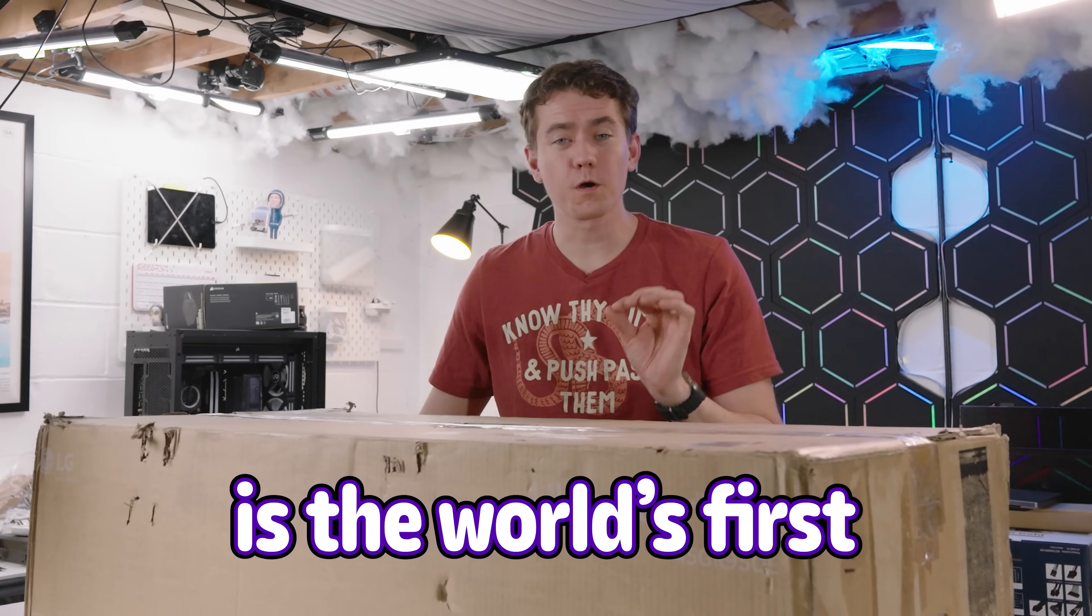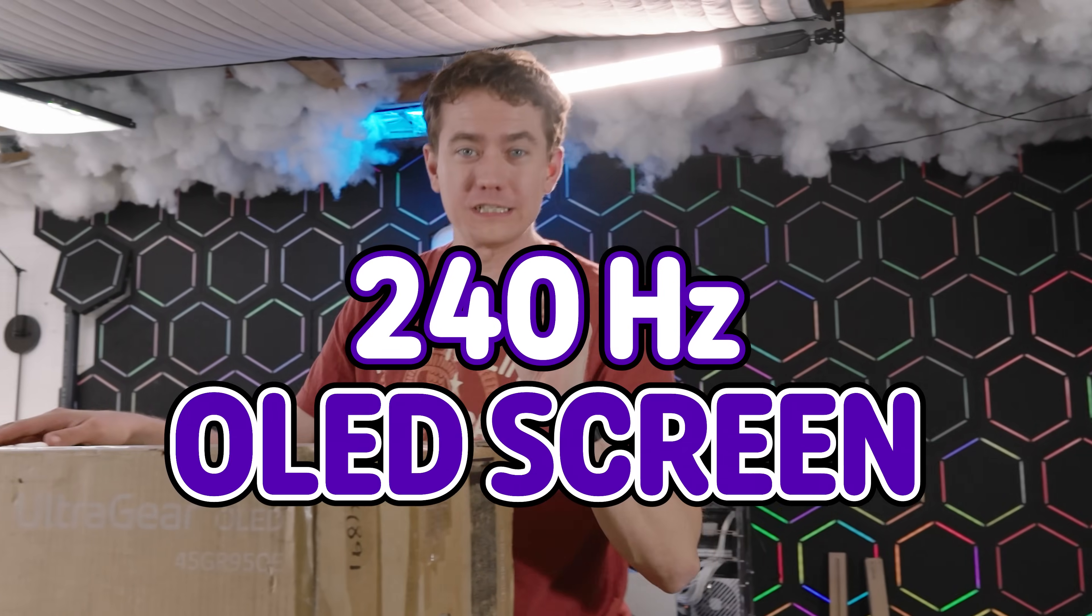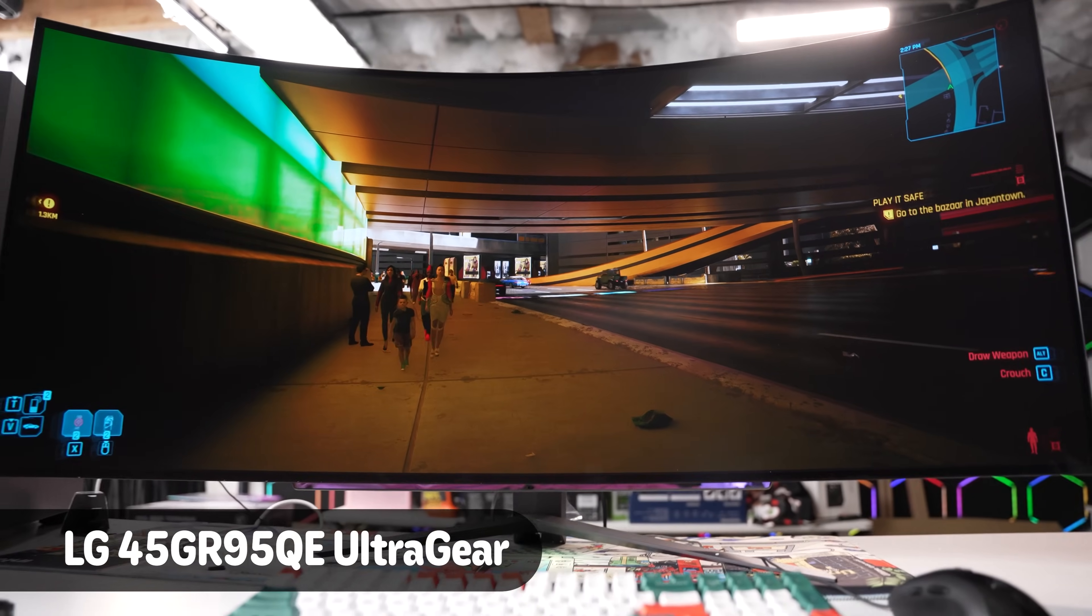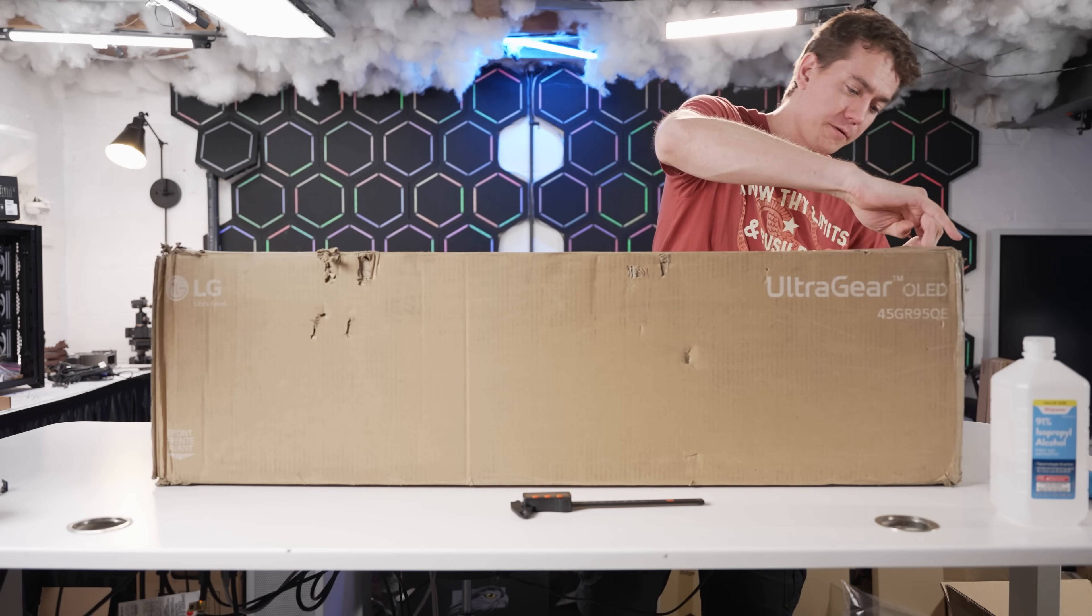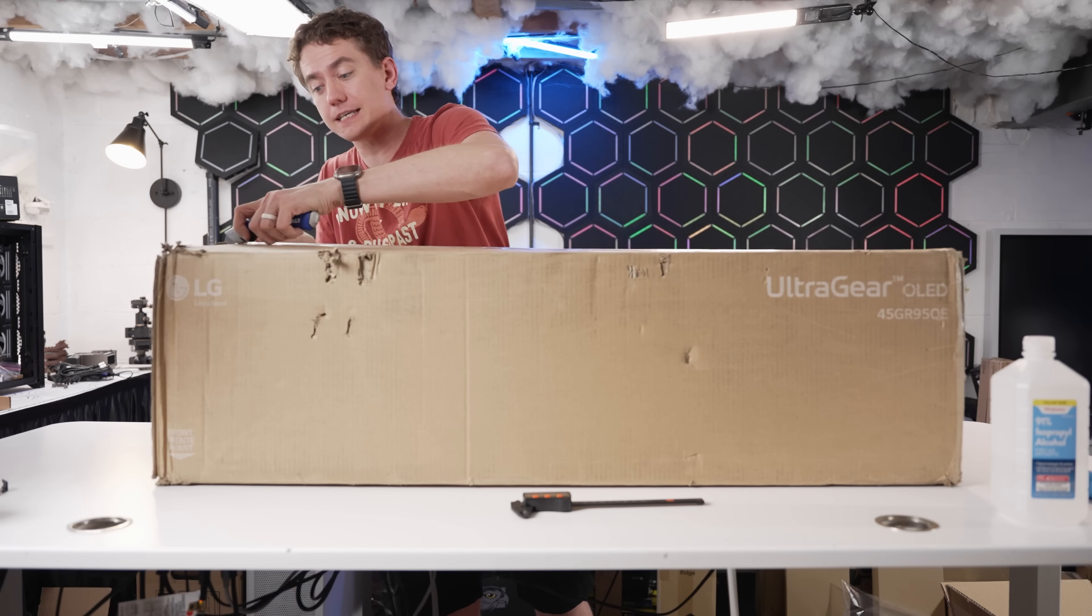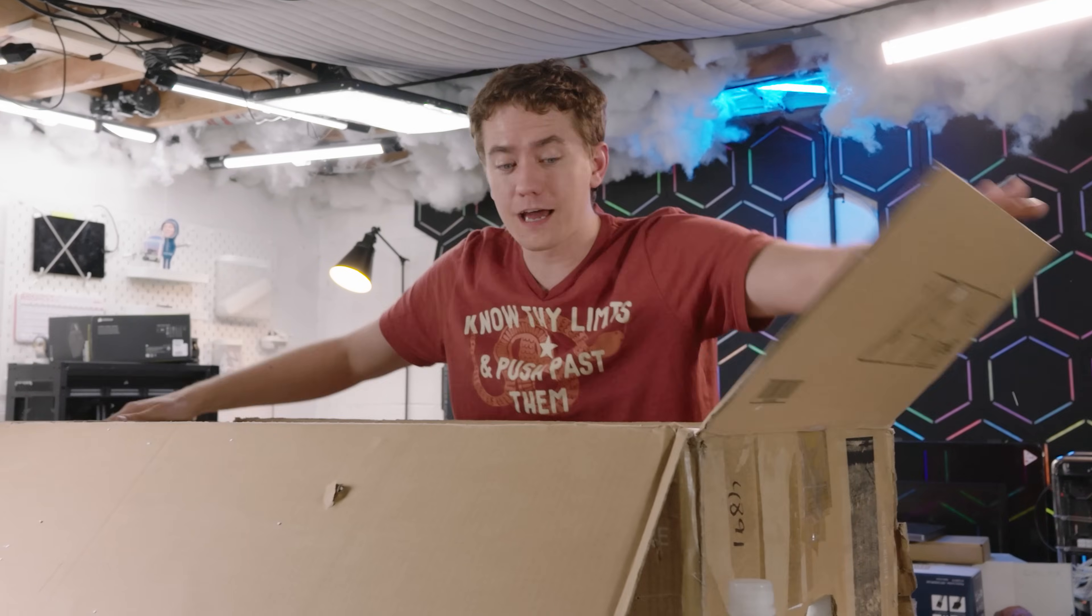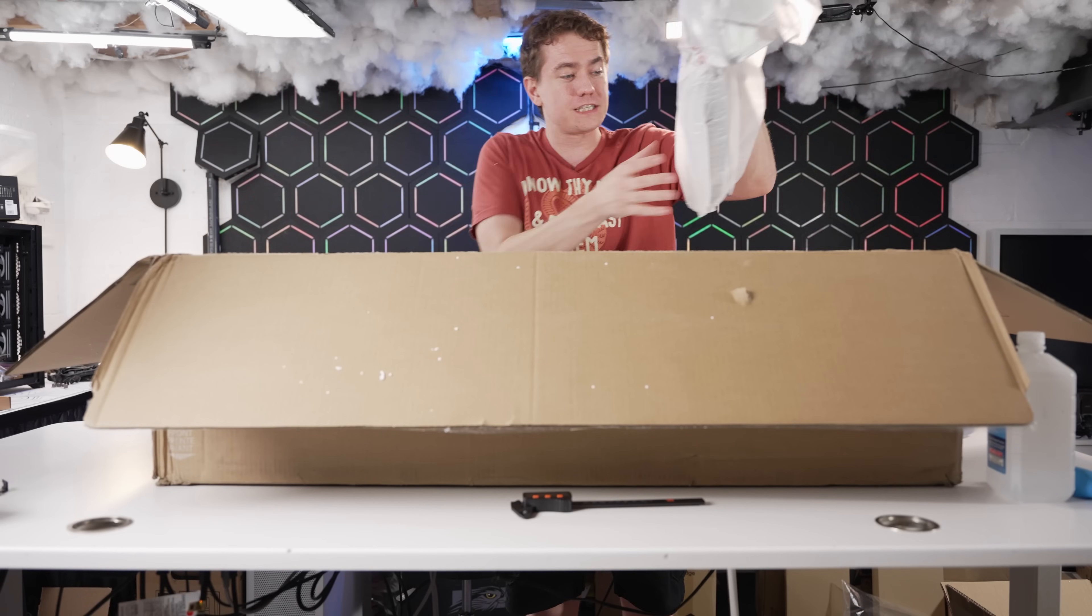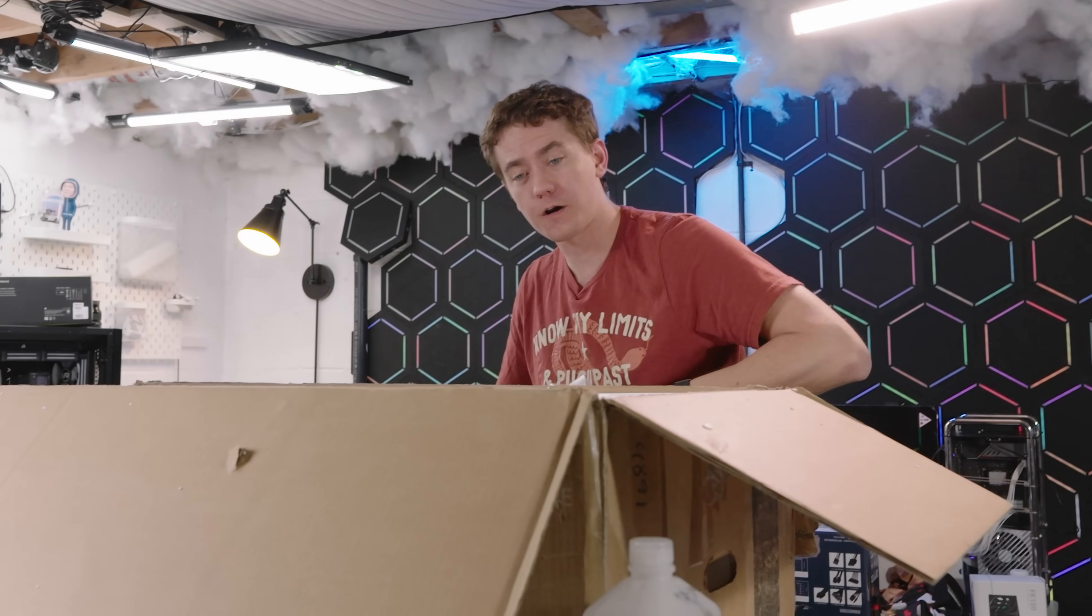What I have here is the world's first 240 hertz OLED screen, LG's 45GR95QE UltraGear Monitor. LG provided the UltraGear Monitor for free and this is a compensated video, but I get to take a look at what they've been cooking up in a breathtaking 45-inch setup, 21 by 9 aspect ratio with an 800R curve.